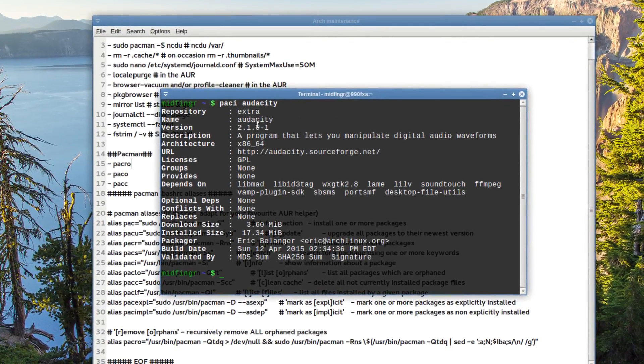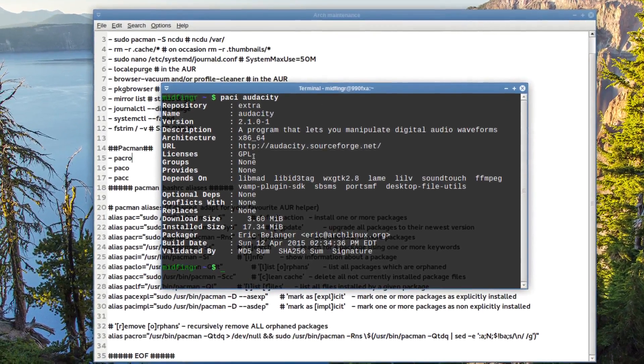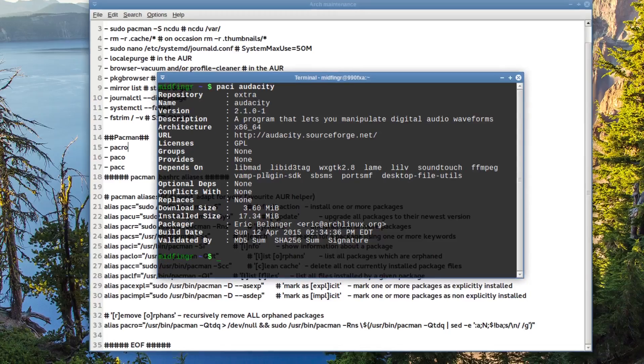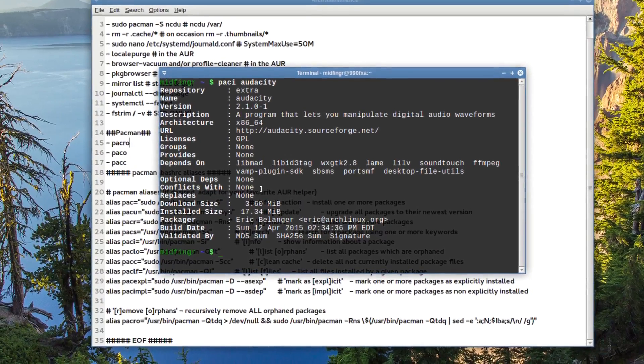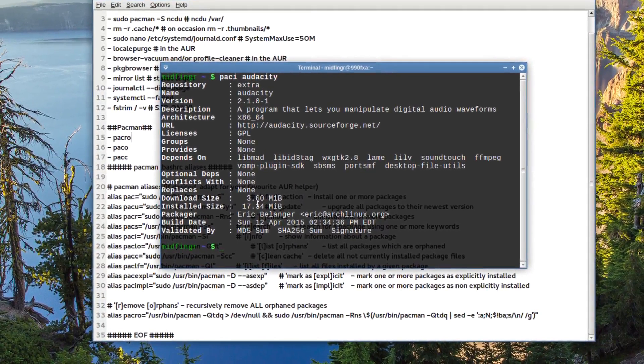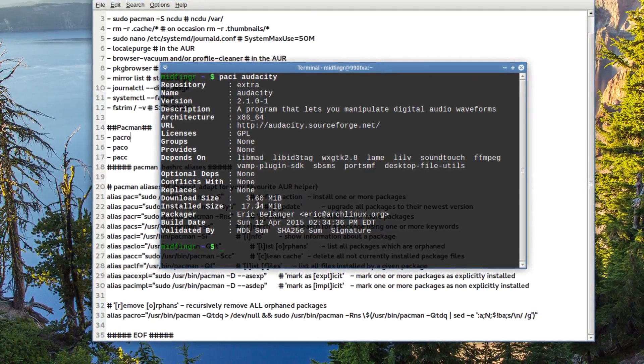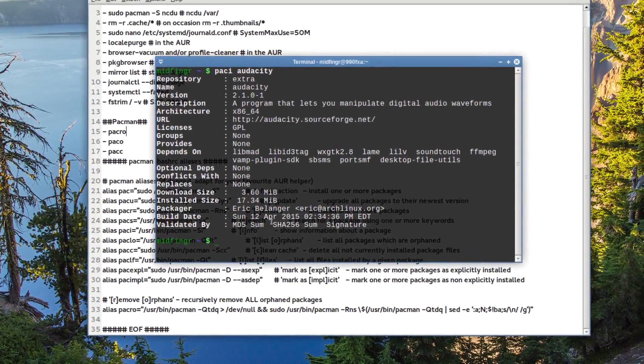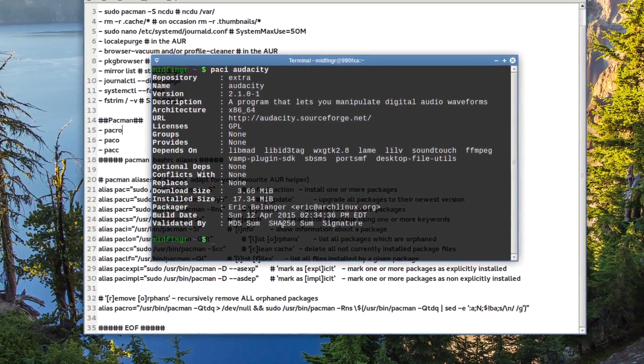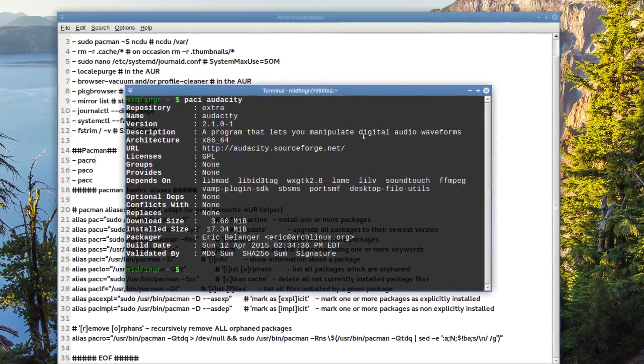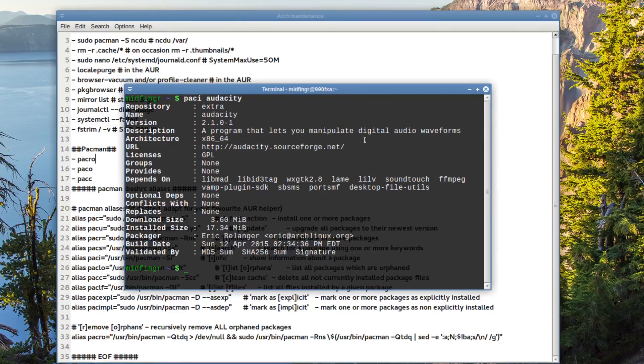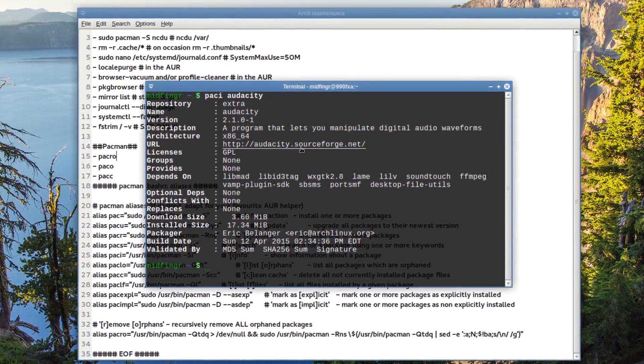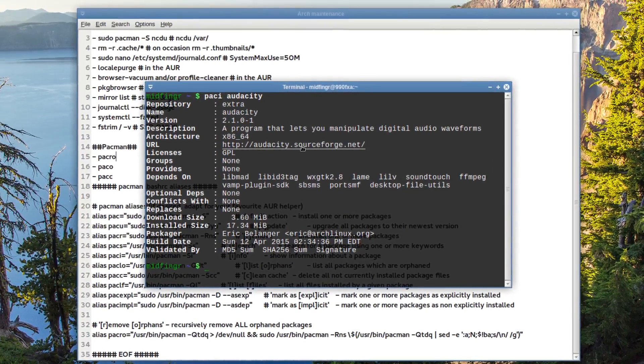And it gives you the information. The name, repository, groups, provides, dependencies, conflicts, download size, install size, the packager, the build date, the MD5, and so on. Just basically all the most of the information you're going to need. There's a URL. You can either copy and paste or just say open link, whatever works for your browser.